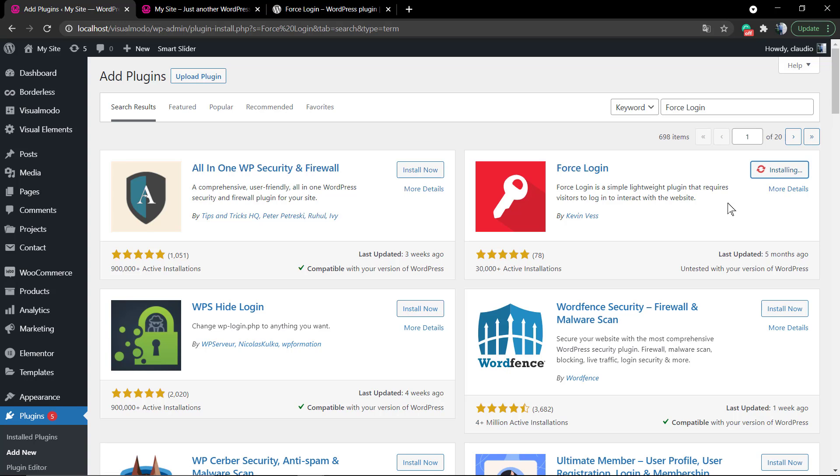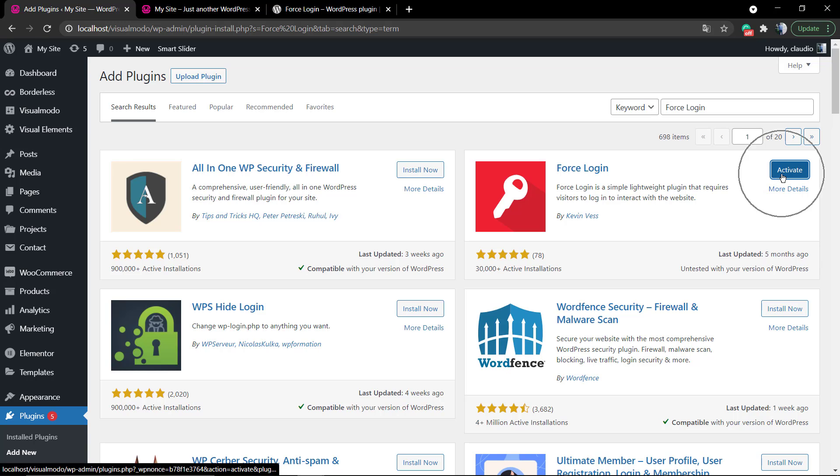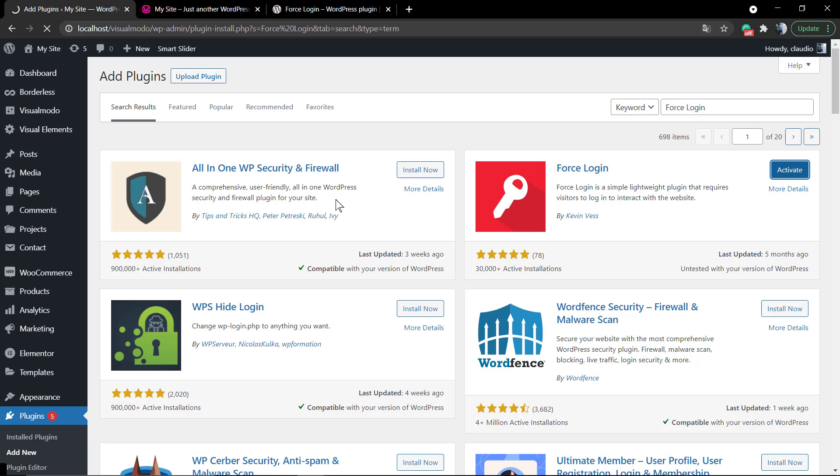To install it, go to your WordPress dashboard, Plugins, Add New. In the search field, type Force Login - this one by Kevin - and click on Install.